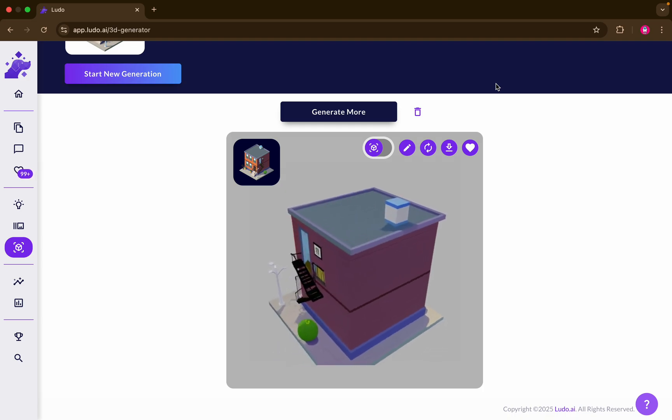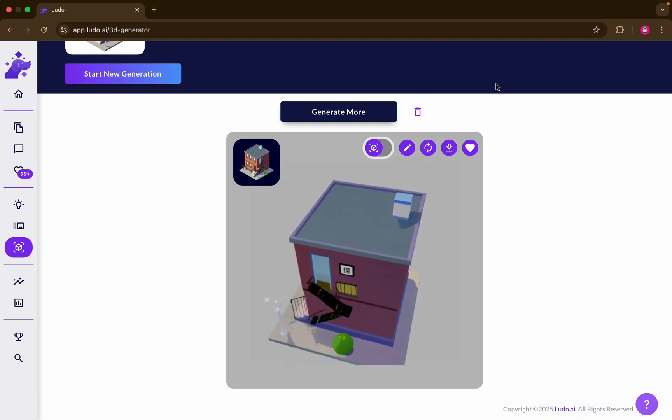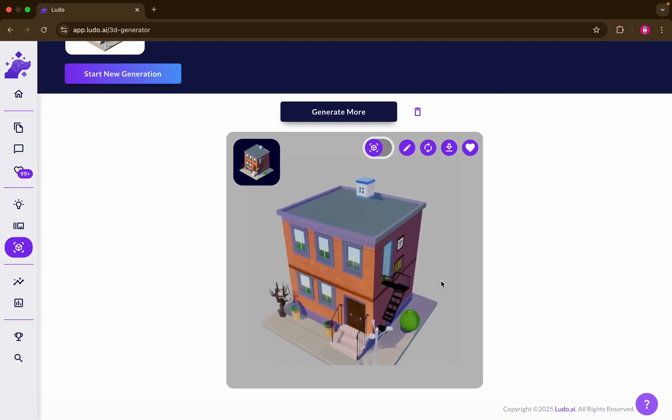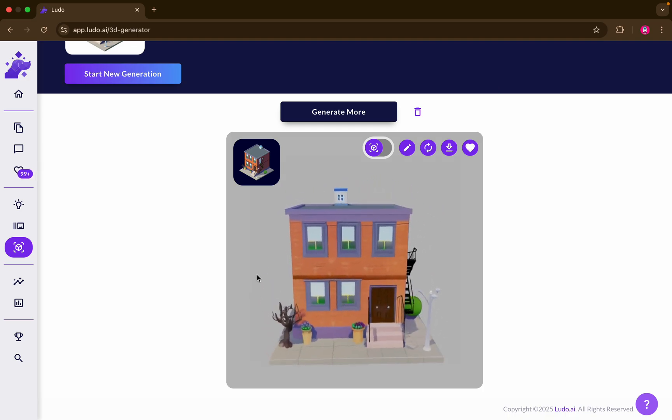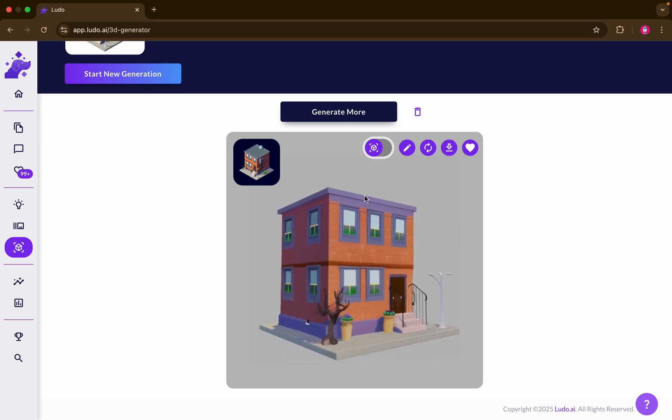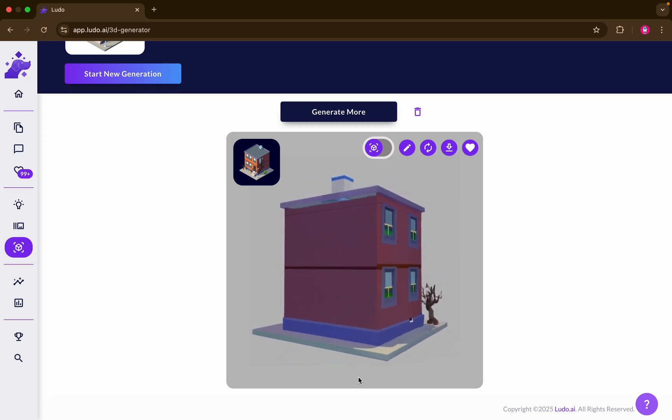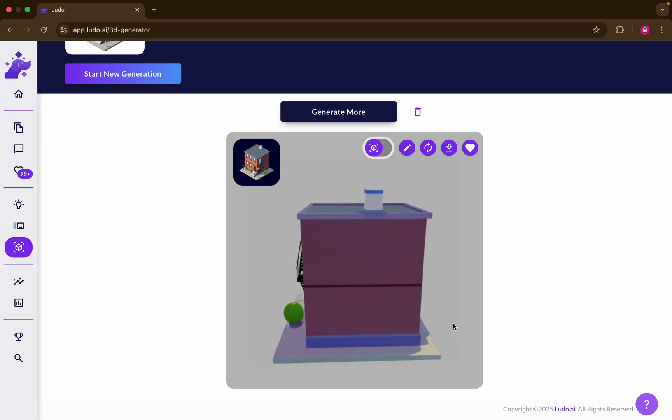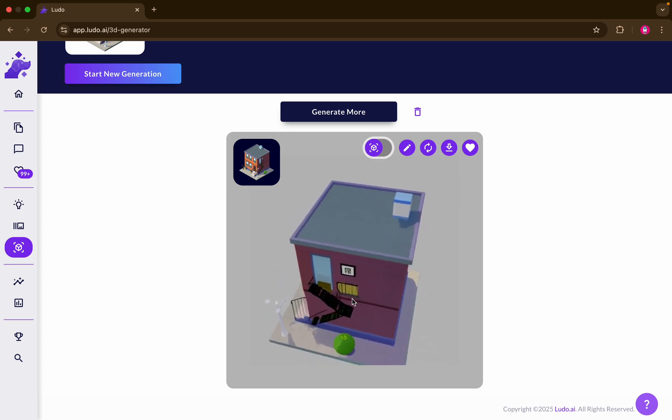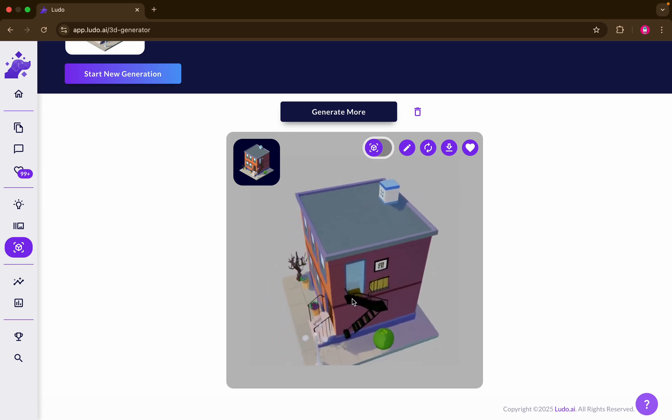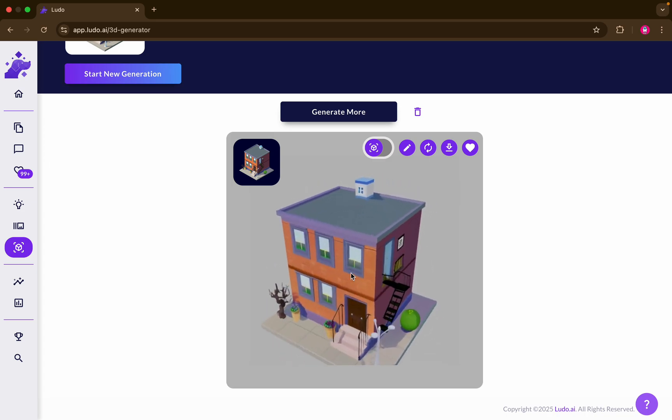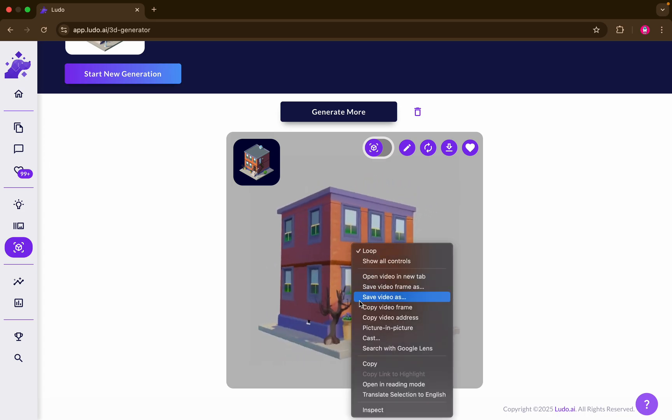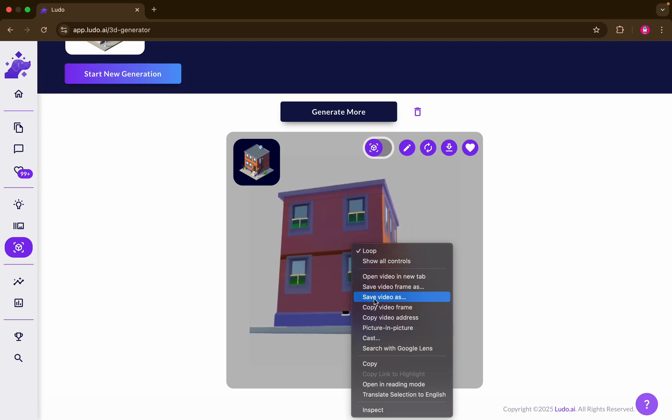As you can see, our 3D asset is ready and you will have like a 3D video of your asset. Feel free to download the video if you want to showcase it or share it around by double clicking and save video as.